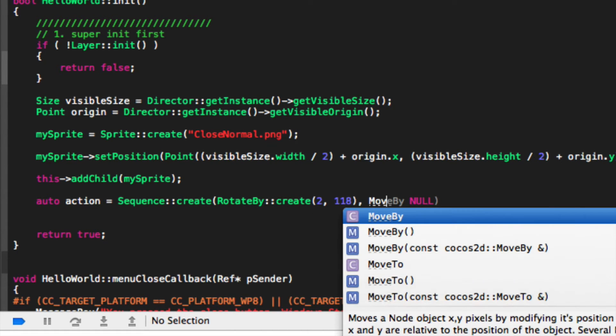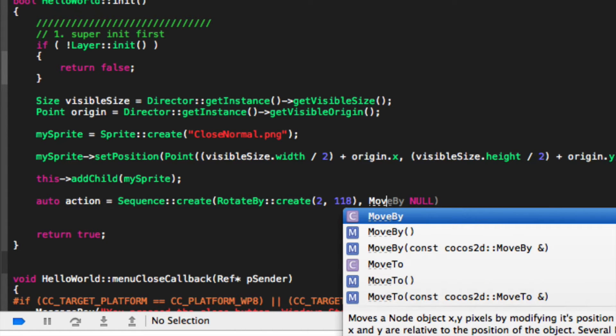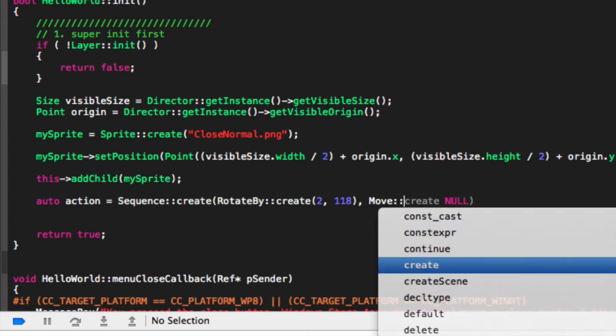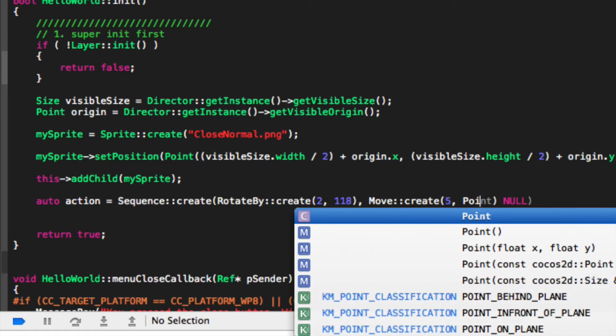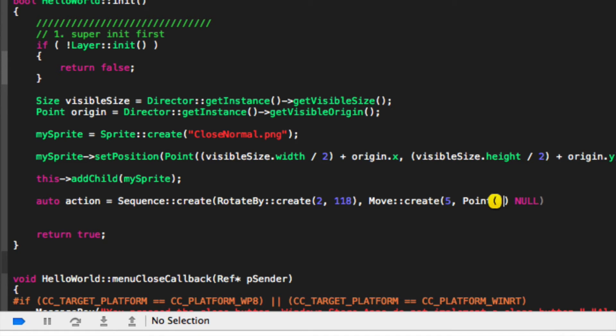I'm just going to put move by, colon colon create. Now inside there we're just going to put 5 seconds, point, and we're going to put 100, minus 90.